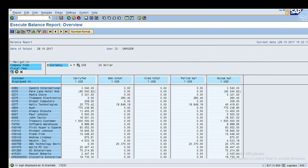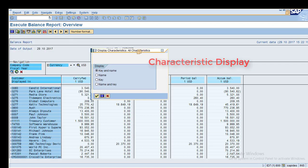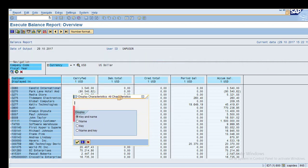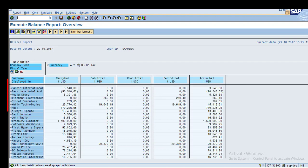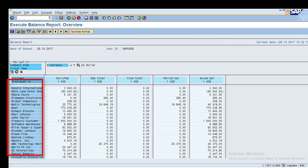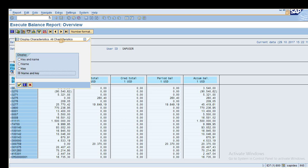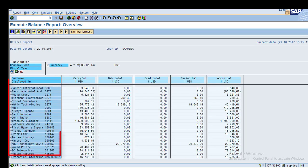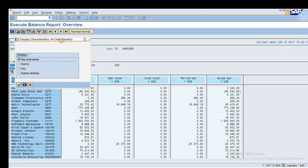Under Characteristic Display, you have options: currently it shows both key and name. You can choose Name only, Key only, or both Name and Key. If you select Name, only the customer name shows. If you select Key, only the customer code shows. The default is key and name together.